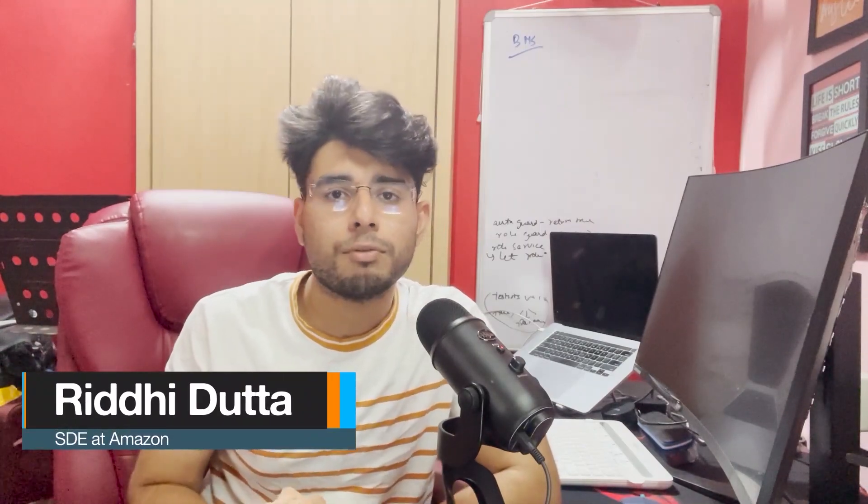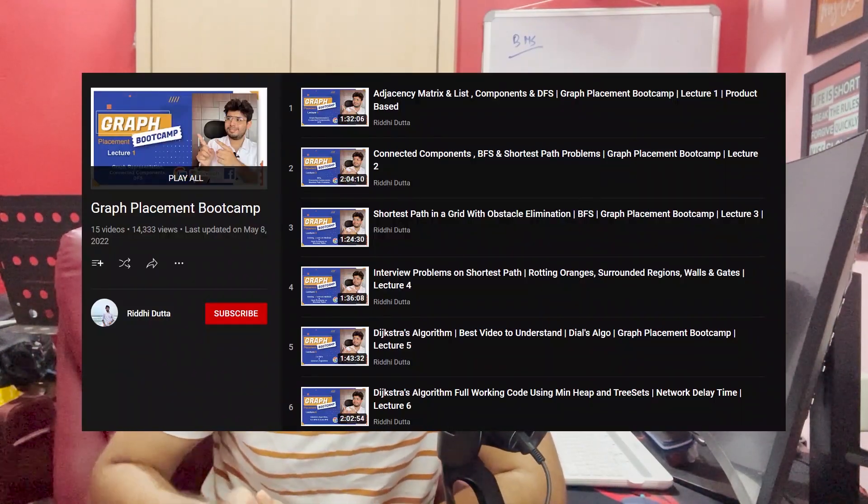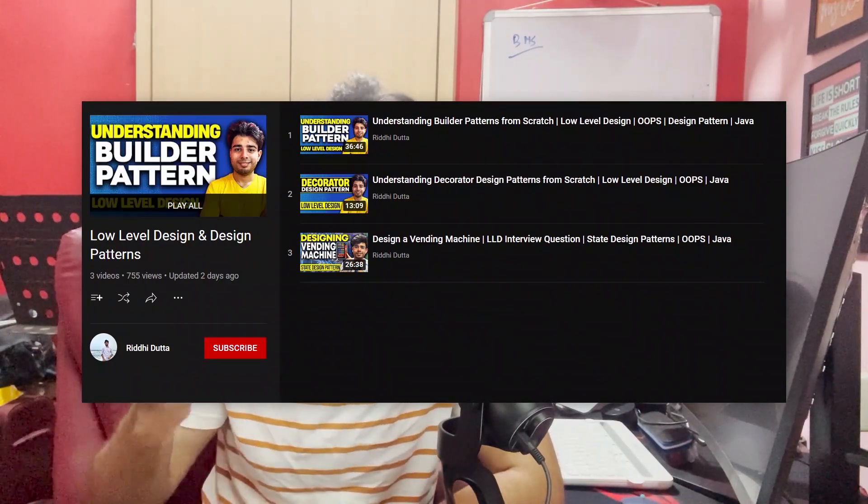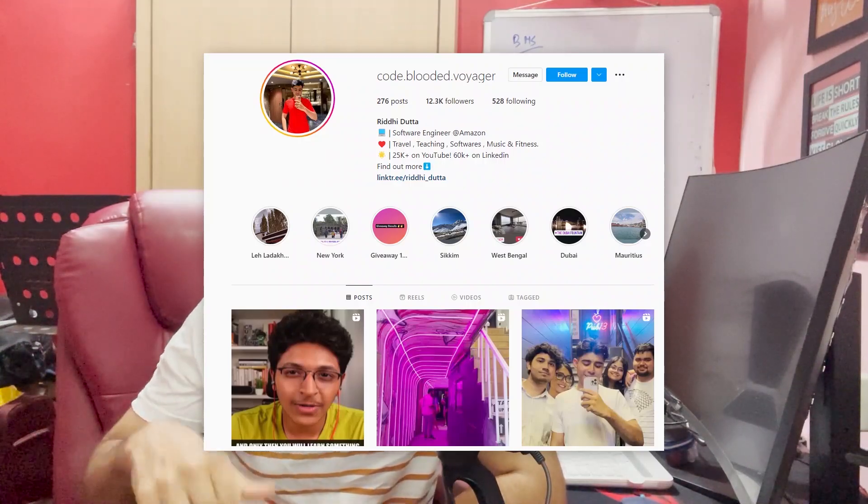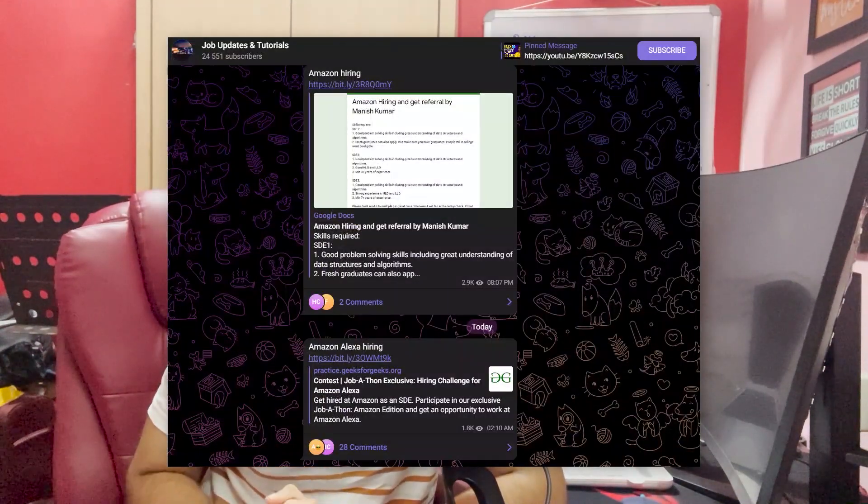Now let's jump into the video. By the way, if you're new to the channel, I'm Riddhi Dutta. I'm a software developer at Amazon and also have a graph playlist you can go check out. I also have a low-level design playlist. You can follow me on Instagram if you want to connect one-to-one, and also check out my Telegram group where I post hiring updates — we are an active community of around 25,000 subscribers. You'll find both links in the description below.